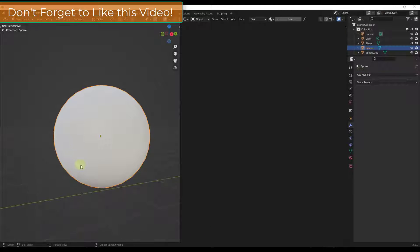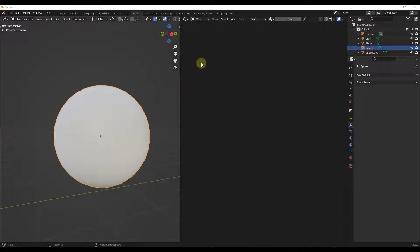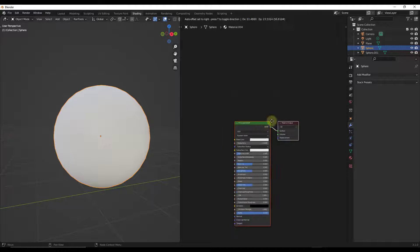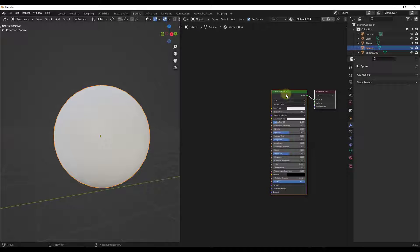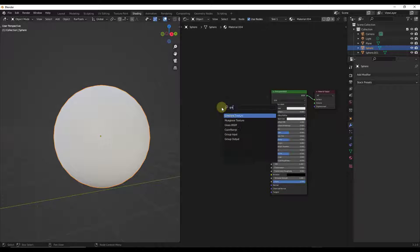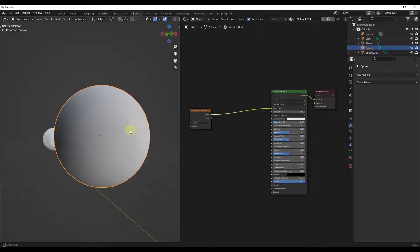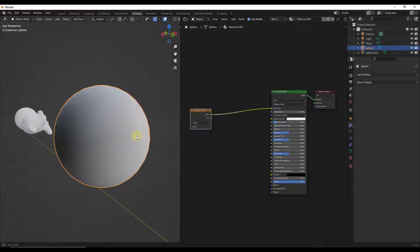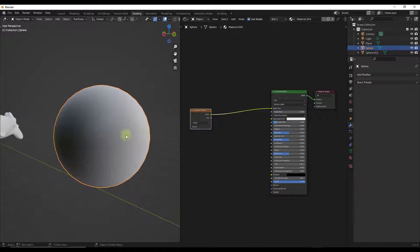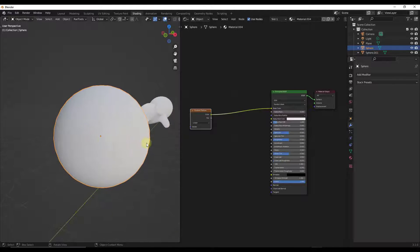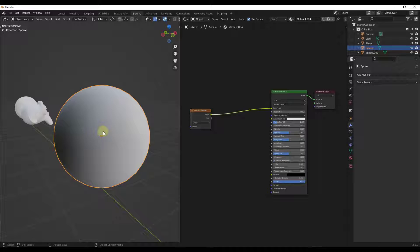We're going to start off with a simple sphere and go into the shader editor on the right hand side. We'll add a material with a simple Principled BSDF shader. Adding a gradient texture node tells the object to transition between one color and the other — you can see it on the sphere, transitioning from dark on the back side to light on the right. However, it's not very pronounced, so we're going to add a color ramp node to make the effect more pronounced.